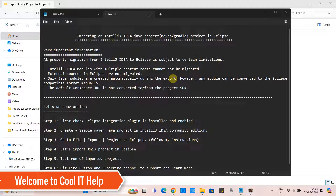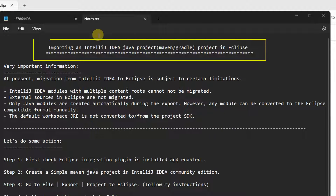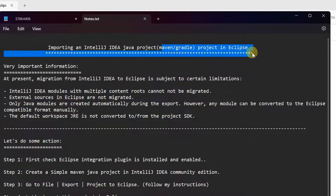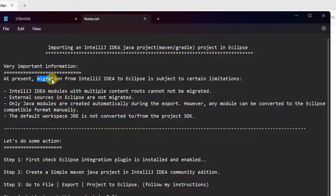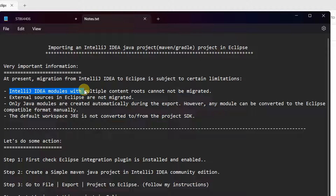Hello friends, welcome back to Cool ID Help. In this tutorial session we are going to import an IntelliJ IDEA Maven Java project in Eclipse. We will see everything in detail. Before going to proceed, let's read this important information: at present, migration from IntelliJ IDEA to Eclipse for a Java project has certain limitations.